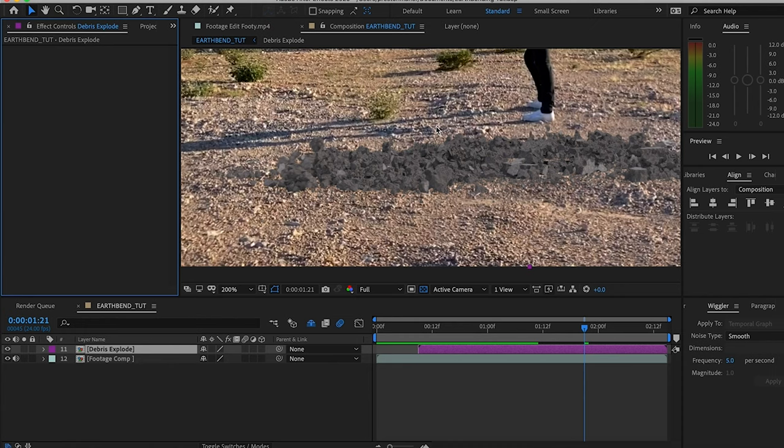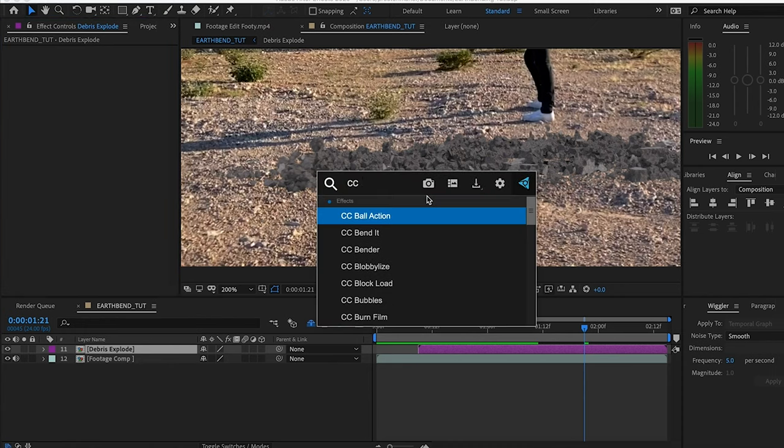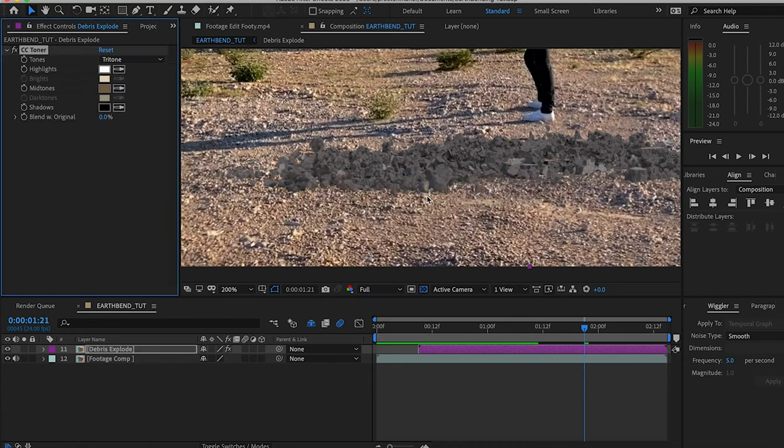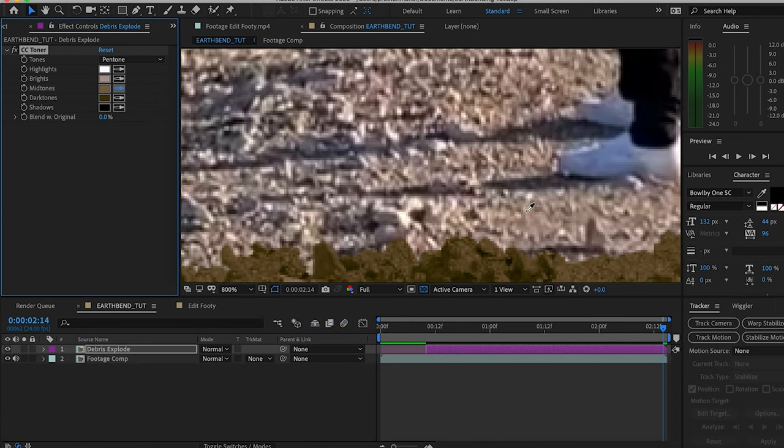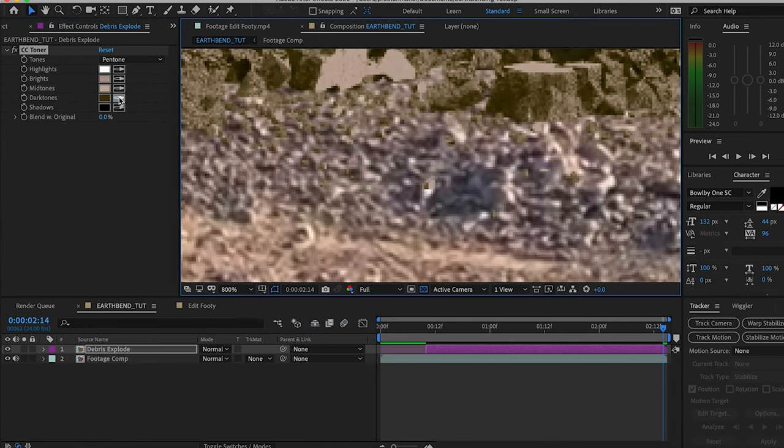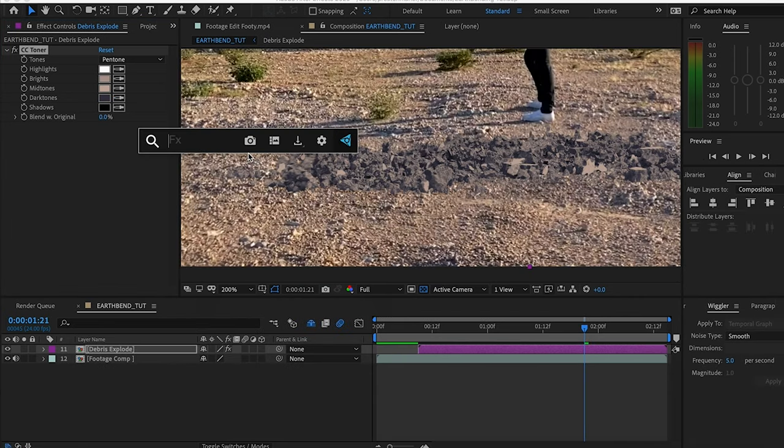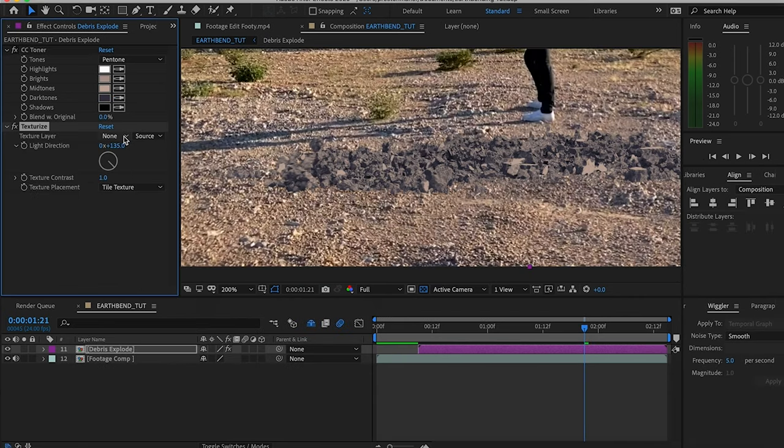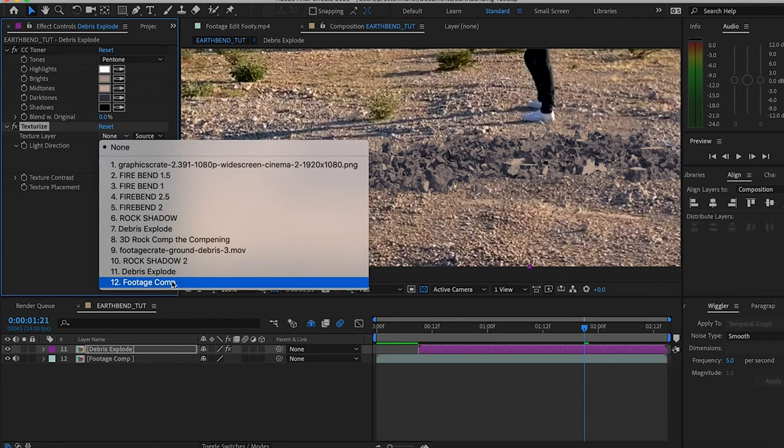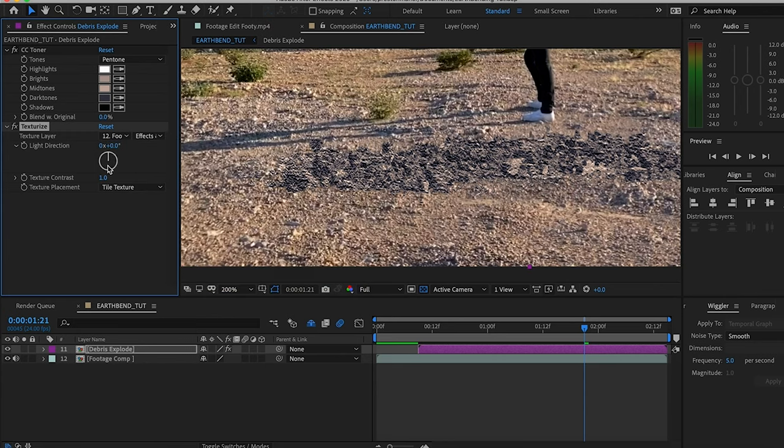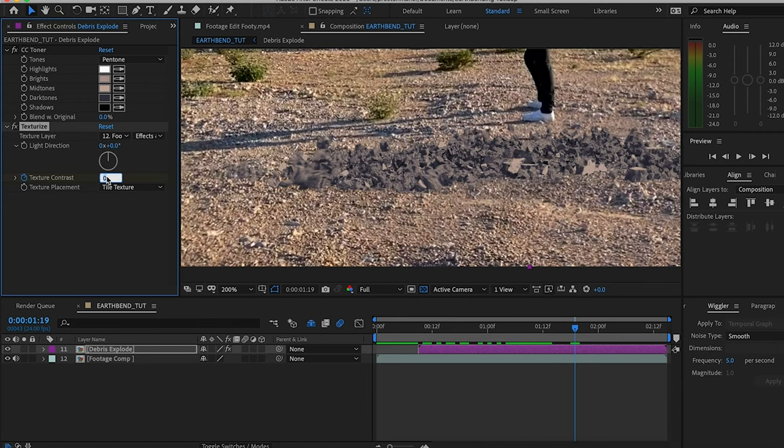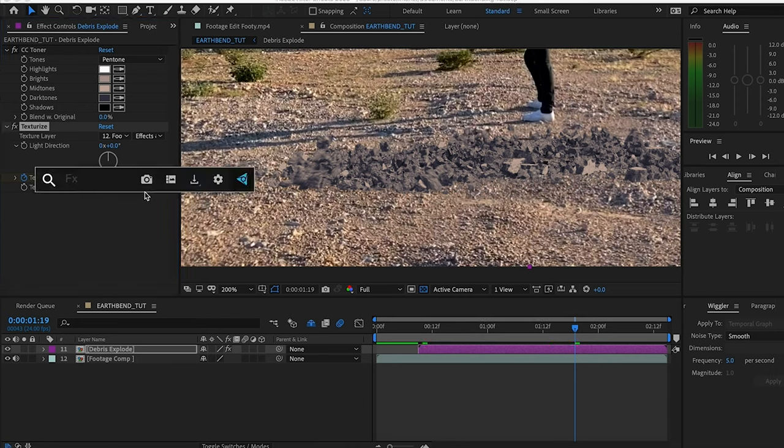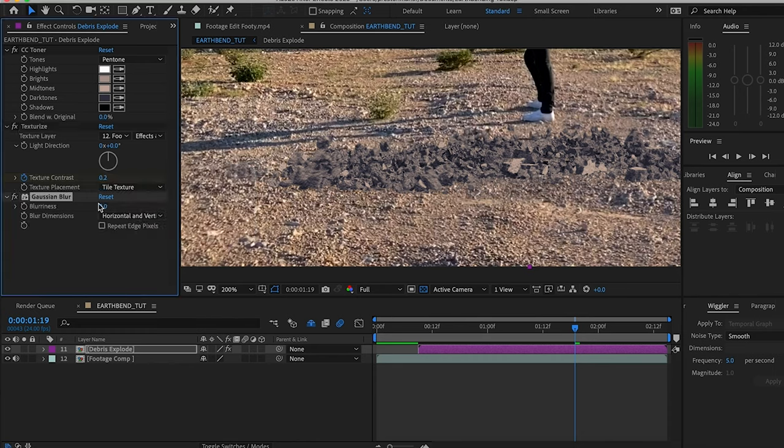Here's the effects I used to blend my asset to the scene. I added a CC Toner, changed that to pen tone, then got colors from around the scene. I put in a texturize layer, changed the texture layer to my footage, changed the light direction to zero, and then keyframed the texture contrast from zero up to 0.2. Then I threw on a Gaussian blur with the blurriness set to two.